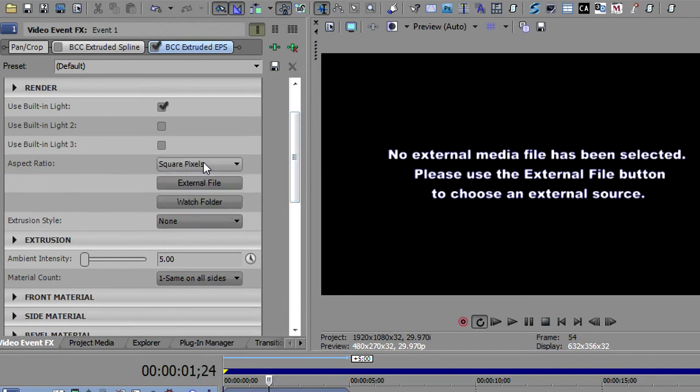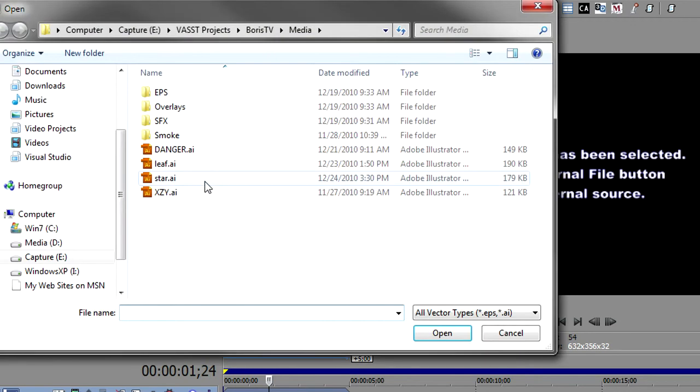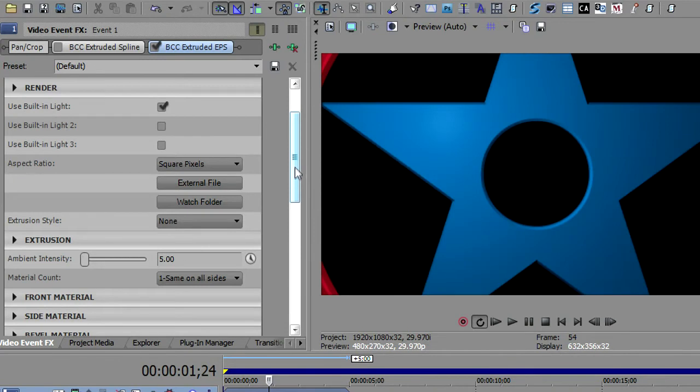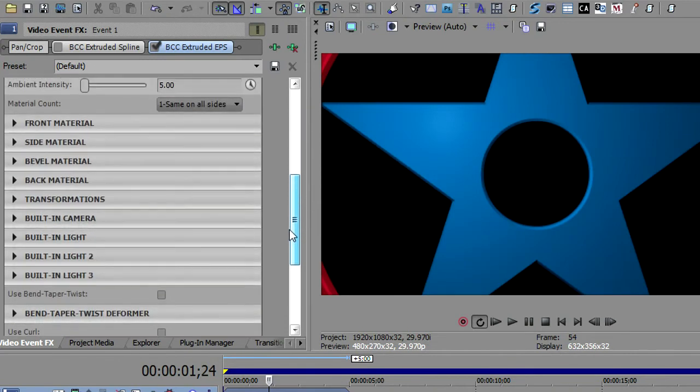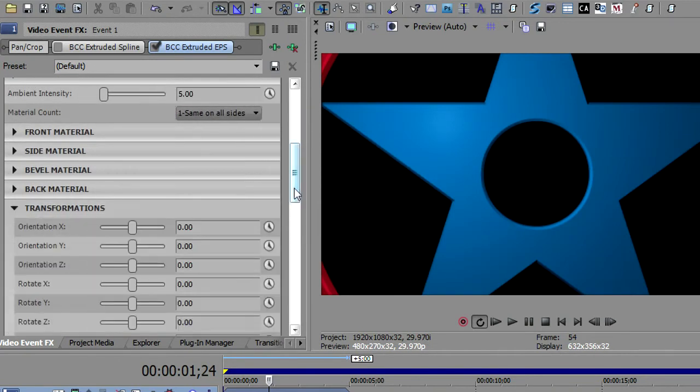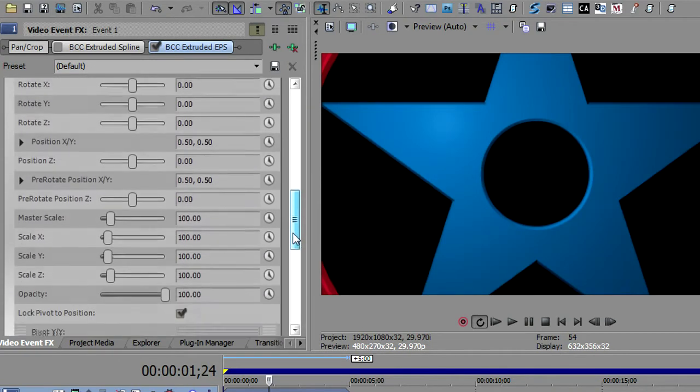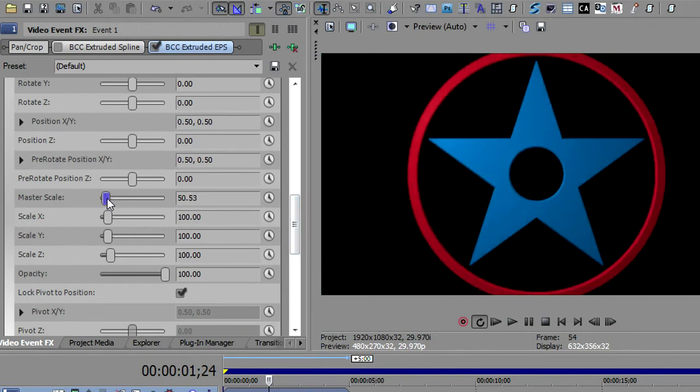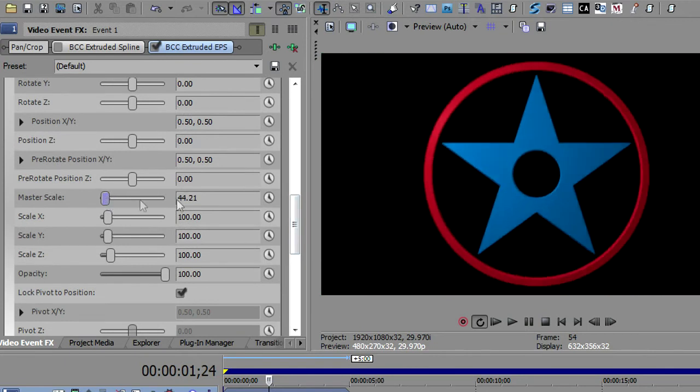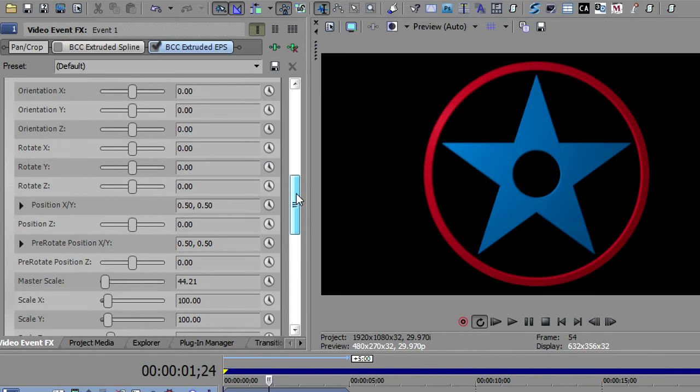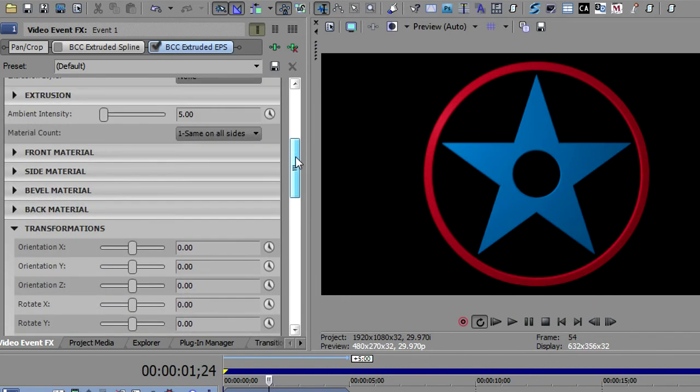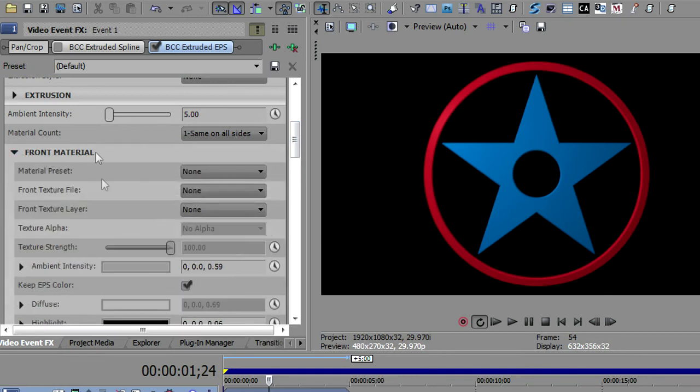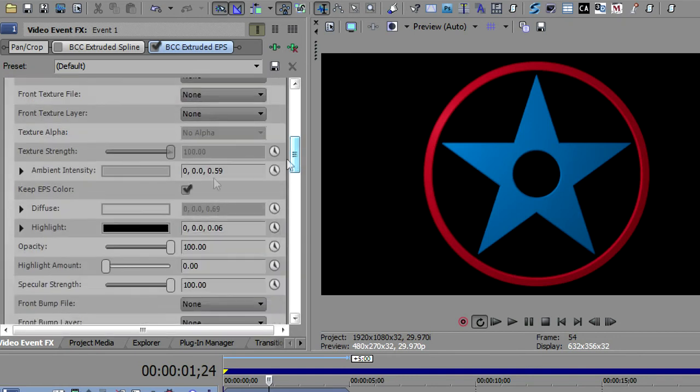What opens up here in extruded EPS are these options here where you can determine what your aspect ratio is to be used and the all-important external file. So I've got a little star that I created in Illustrator. I'm just going to go to transforms and make it a little smaller so you can see the whole thing on the screen. We're just going to scale it down. So this is just a circle and a star and then a circle inside the star. And you'll notice it came in with the colors that I used in Illustrator. So that is one difference when using extruded EPS.